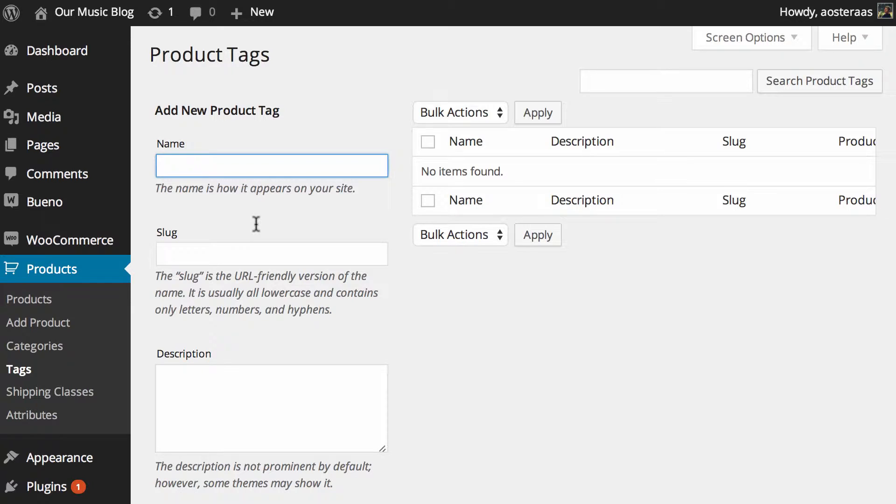There's no trick to it. It's basically a way of making your products more discoverable. So we'll get started.